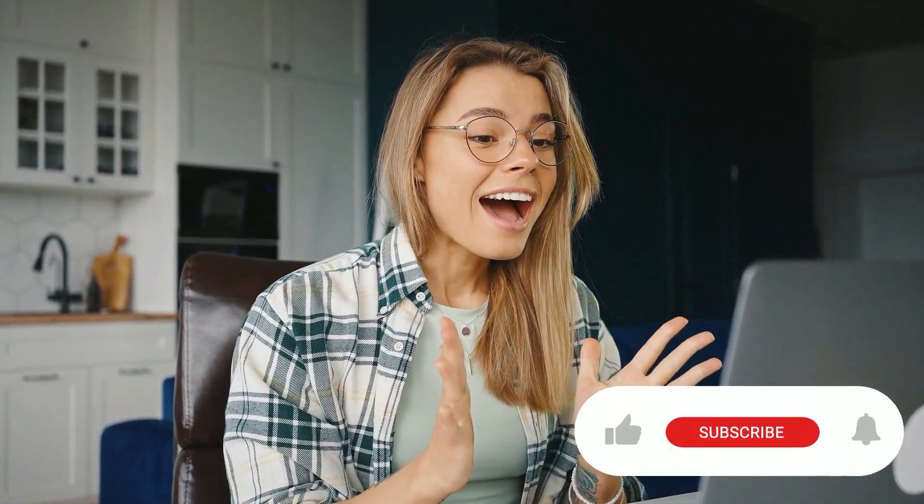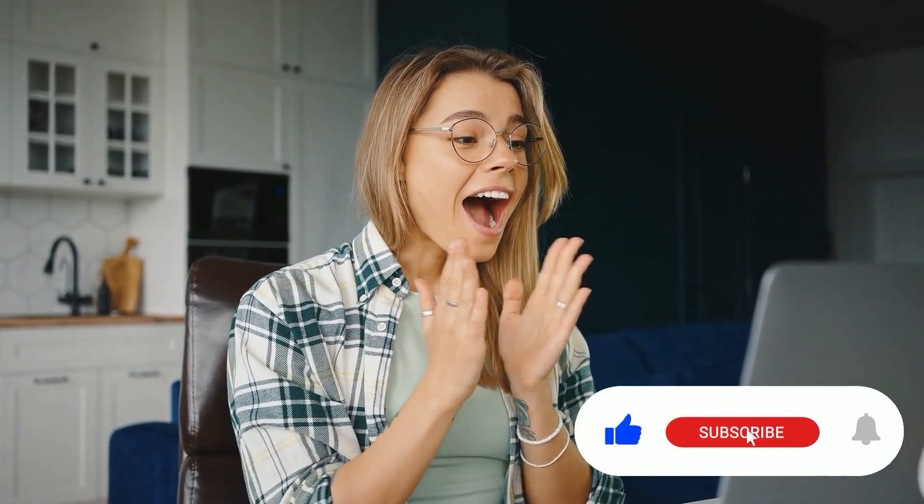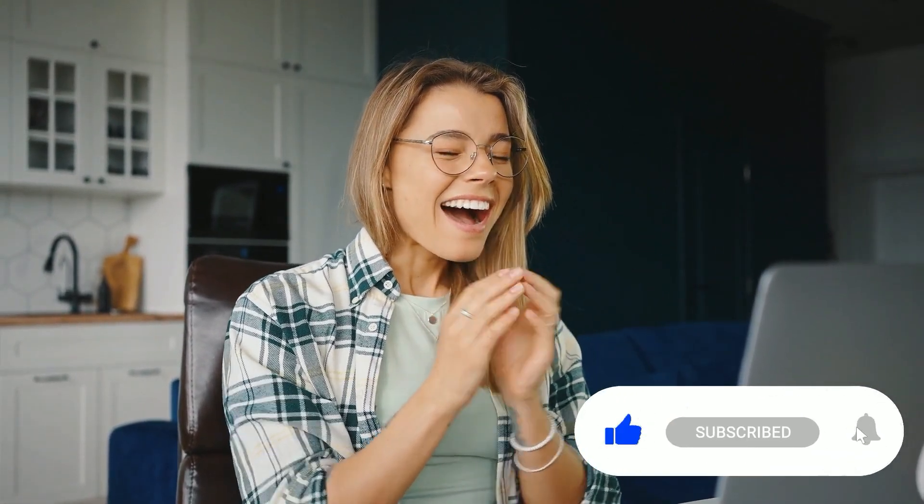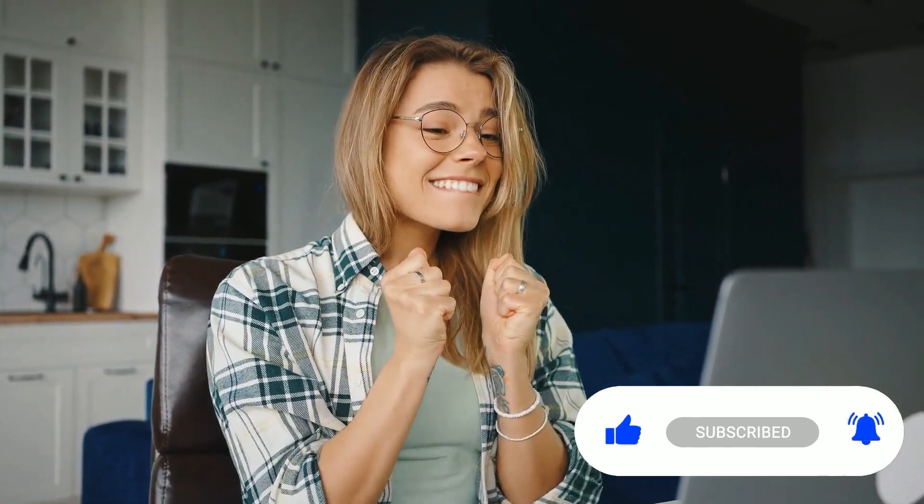Before I jump in, if this video was the answer you were looking for, would you please hit the like button and consider subscribing for future videos.